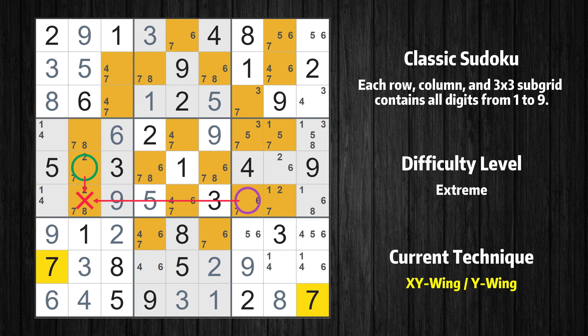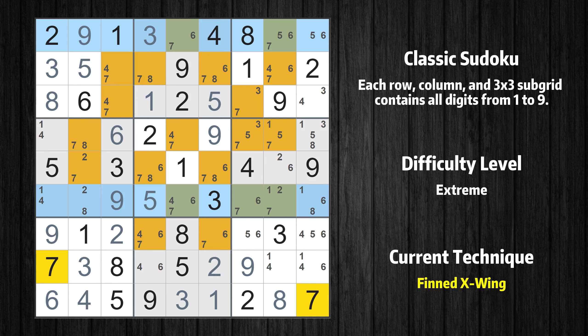There is a Finned X-Wing with value 7 in rows 1 and 6. Either the fish or the fin is true — the fish and the fin are marked in purple and green respectively. It is possible to eliminate all candidates that would be eliminated by both the fish and the fin.